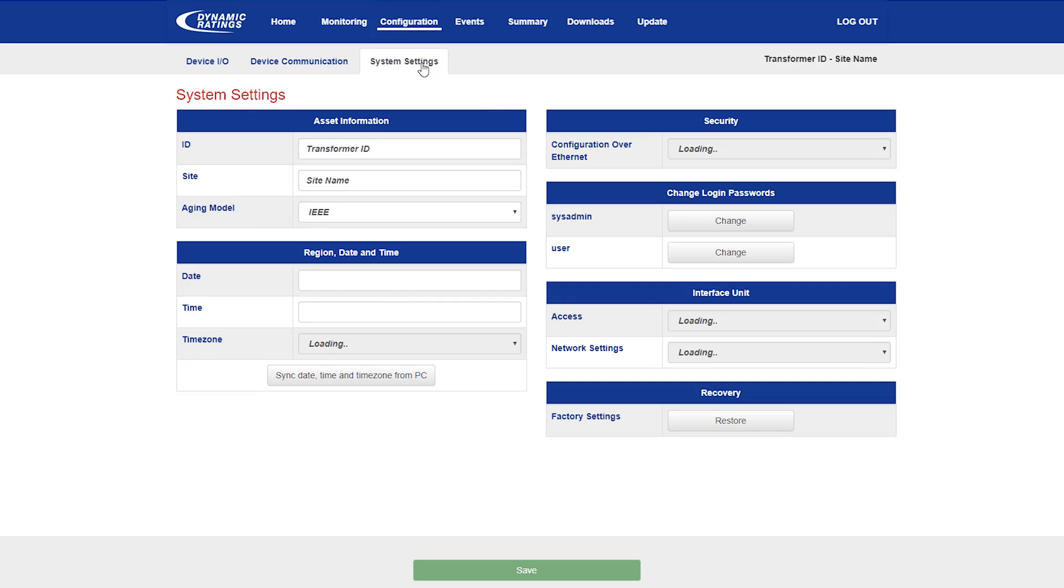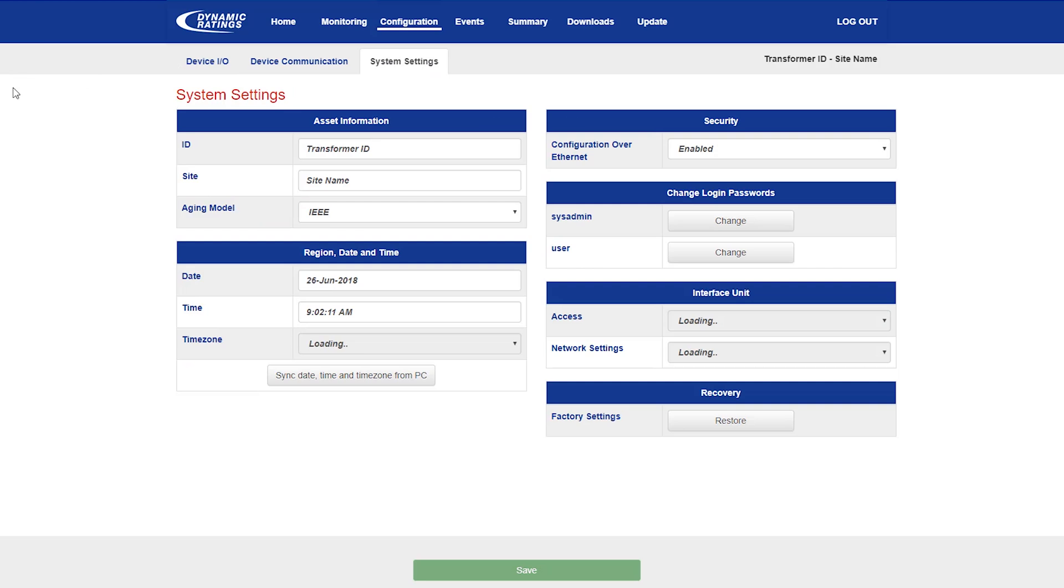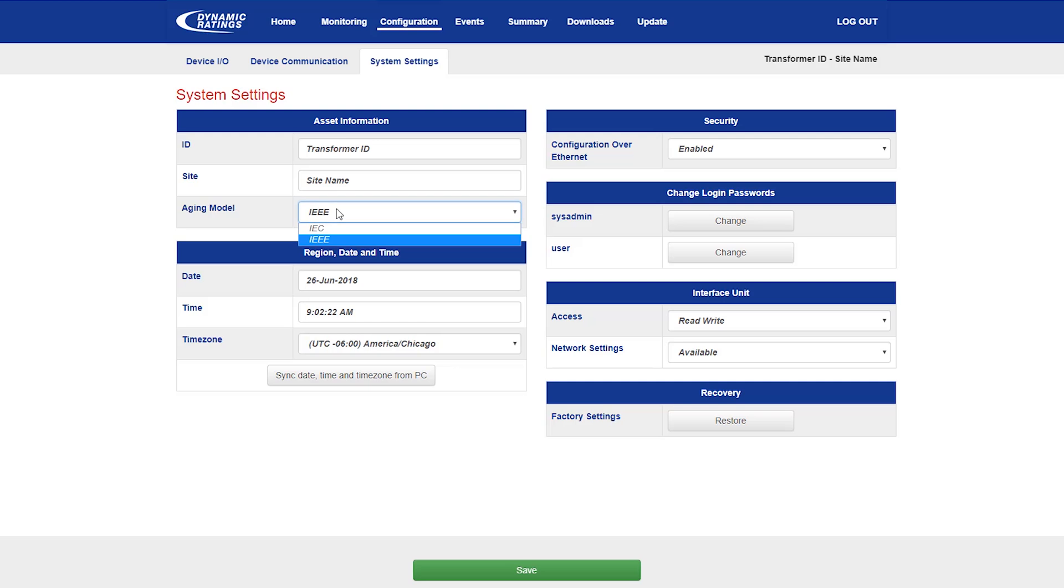Finally, on the system settings page, it is possible to see some of the higher level settings on the B100, including text information such as the transformer ID, the site name, whether the internal insulation aging model is set to IEEE or IEC mode, the date and time and time zone for the unit, as well as some of the security settings.